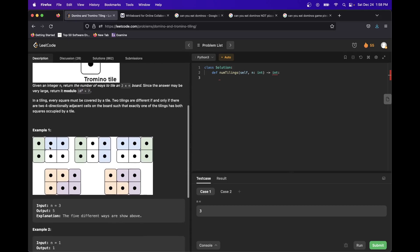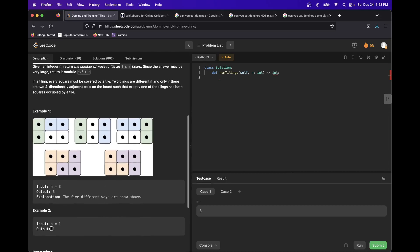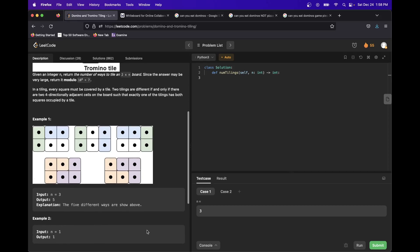Looking at example 1, the number of combinations is 5. We can have a vertical followed by two horizontals, a vertical followed by two verticals, two horizontals followed by a vertical, or the L-shape combination and that flipped upside down. For n equals 1, a corridor of length 1 can only be filled with a single vertical domino. For n equals 2, we can have two vertical dominoes or two horizontal dominoes.